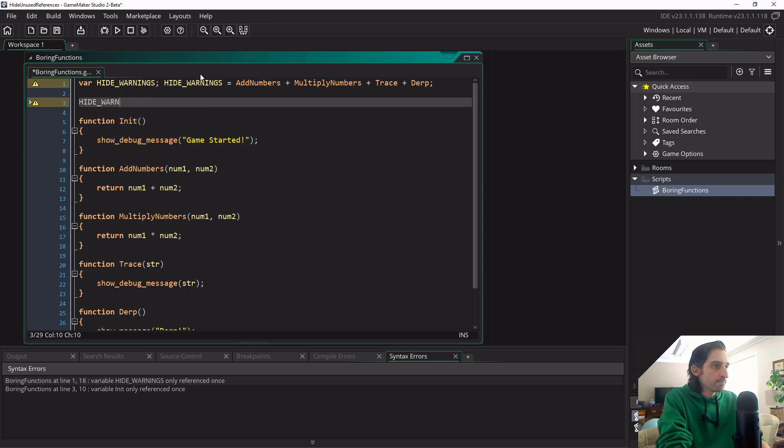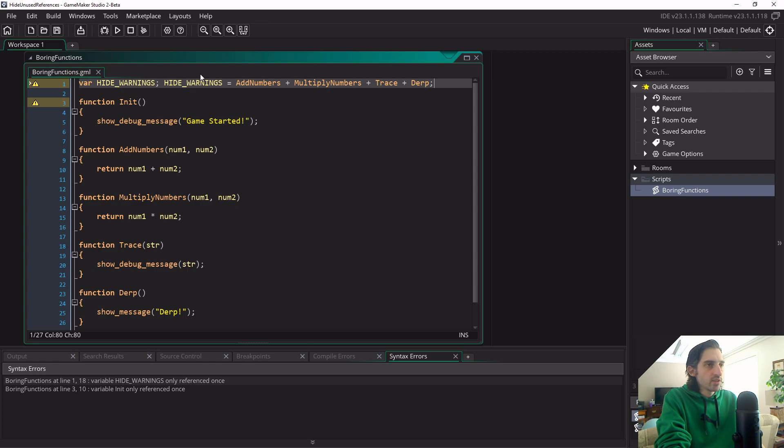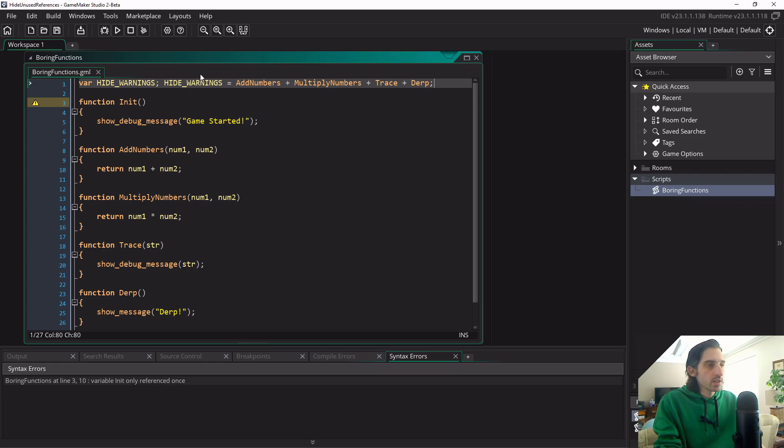This is good enough for now. Just a quick way, an easy way to hide your warnings and get on your way and declutter things.